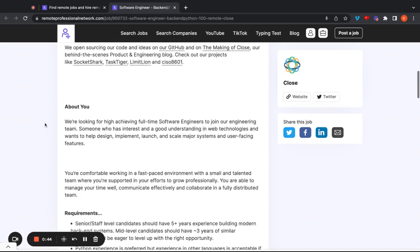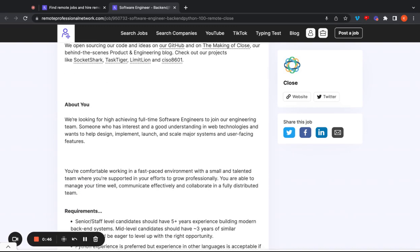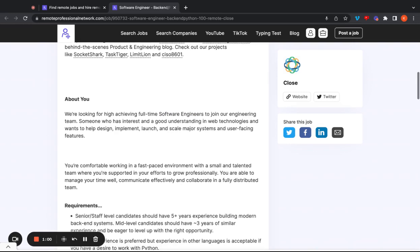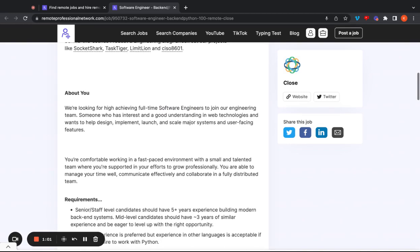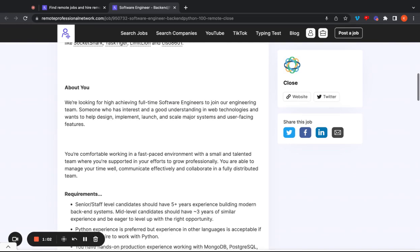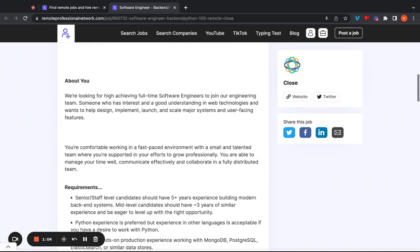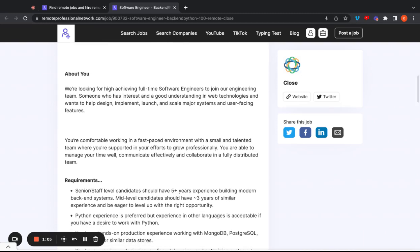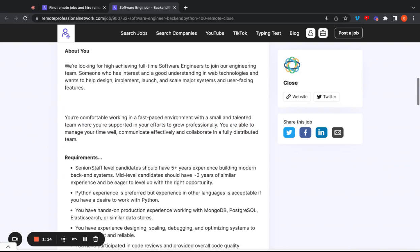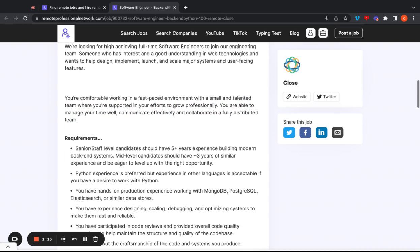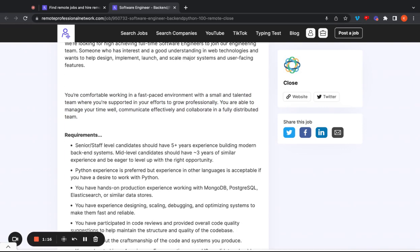About you, they're looking for a high achieving full-time software engineer to join the engineering team. And as you can see here, multiple software engineers. So it looks like they're hiring multiple people. Someone who has interest in and a good understanding of web tech and wants to help design and implement and launch and scale major systems and especially user facing features. They want you to be comfortable working in a fast paced environment with a small and talented team where you're supported in your efforts to grow professionally. They want you to manage your time. Well, on top of that, it sounds like they're not going to be breathing down your neck and micromanaging. They want somebody who's going to be able to work independently and kind of find things to do themselves. They're not always having to be managed.